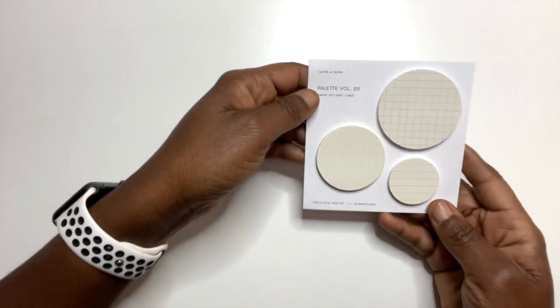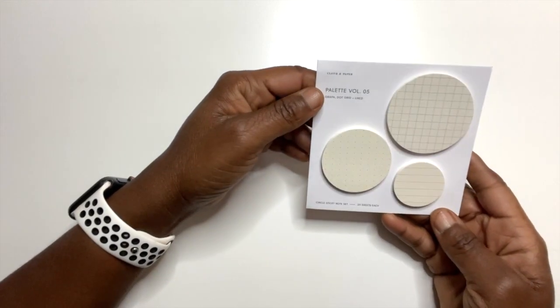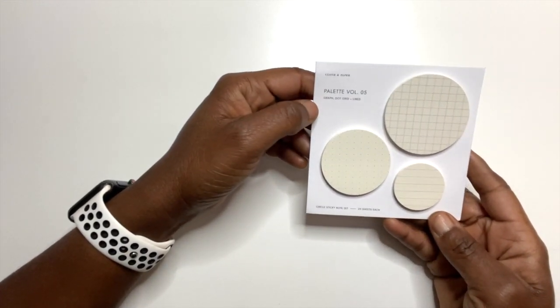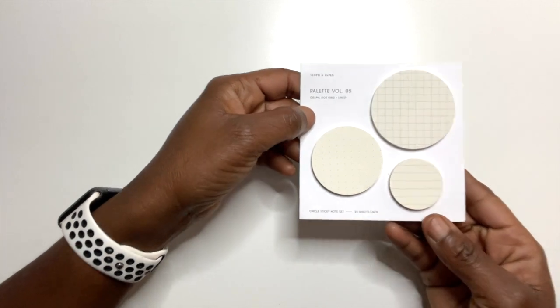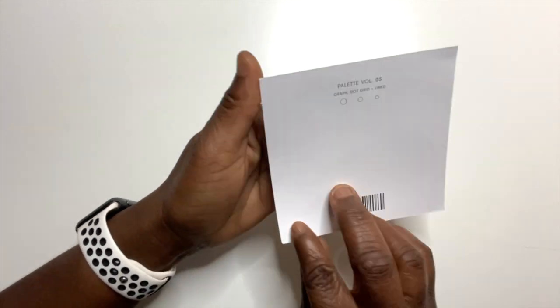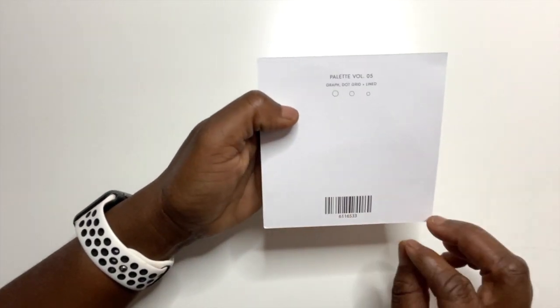Alright, next we have a circle sticky note set. This is the circle sticky note set. I received this in graph, dot, grid and lined. So cute.